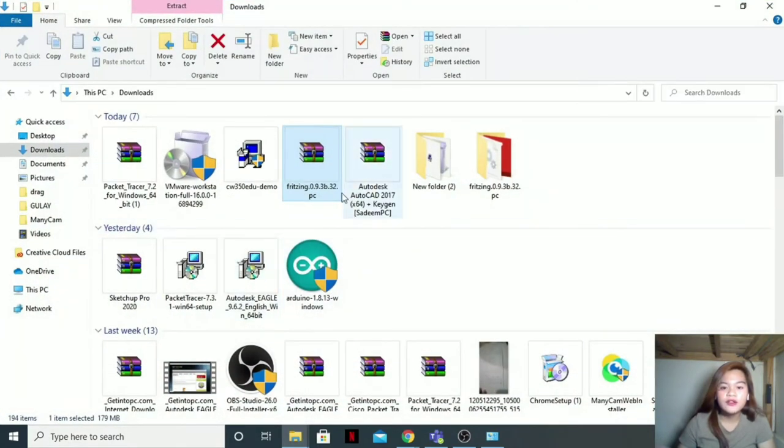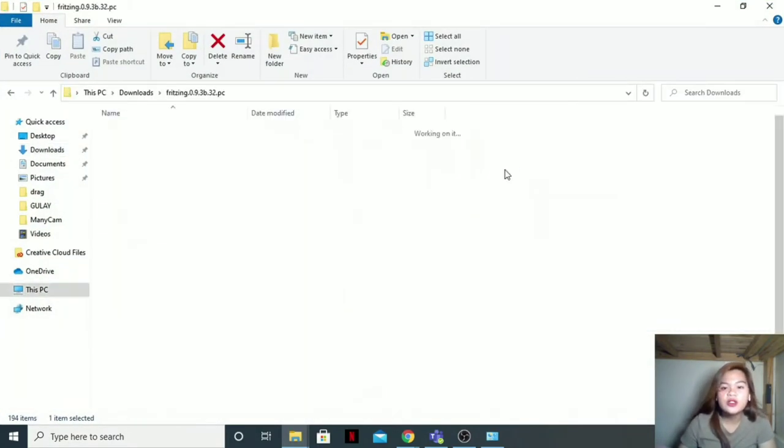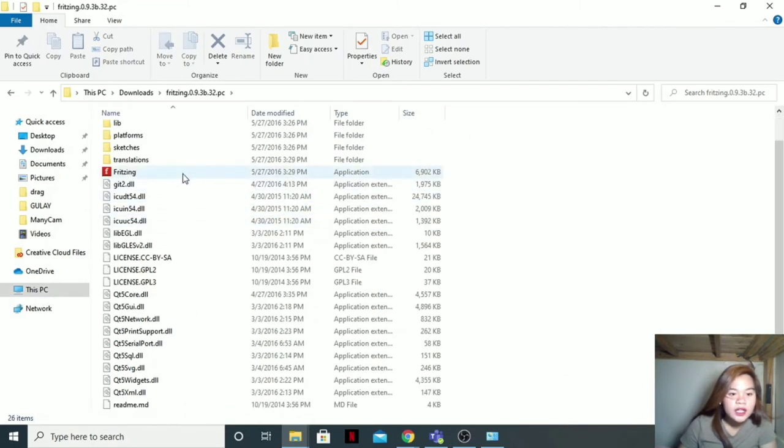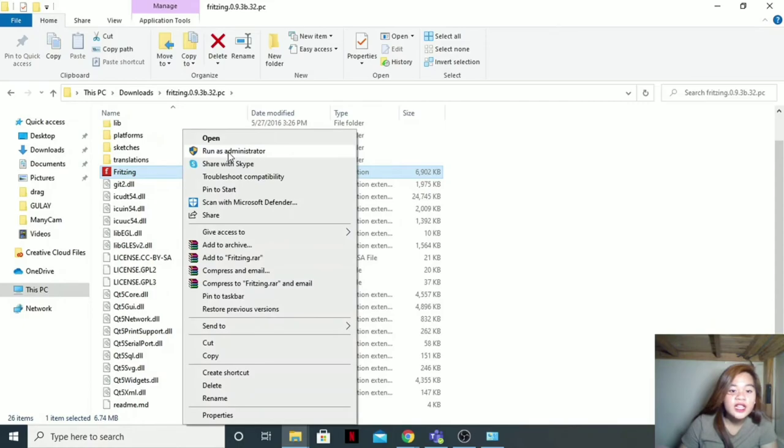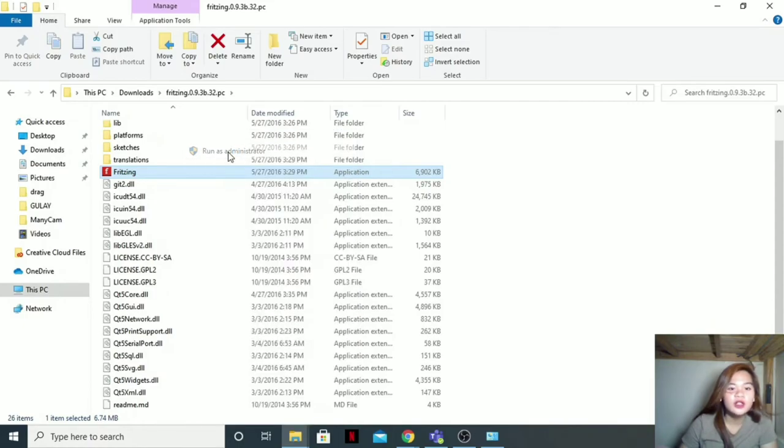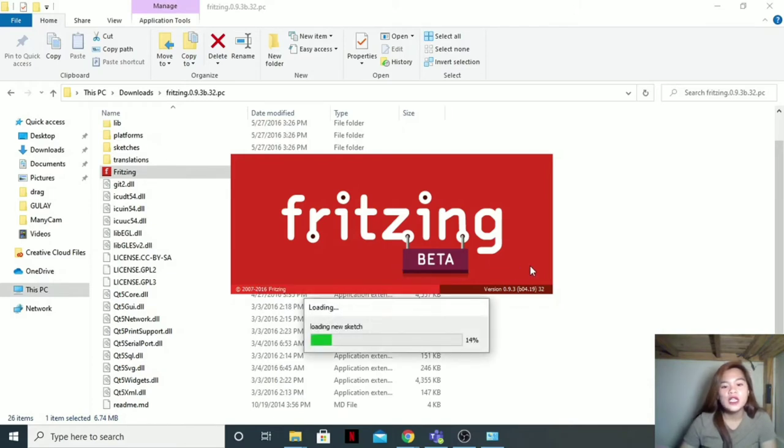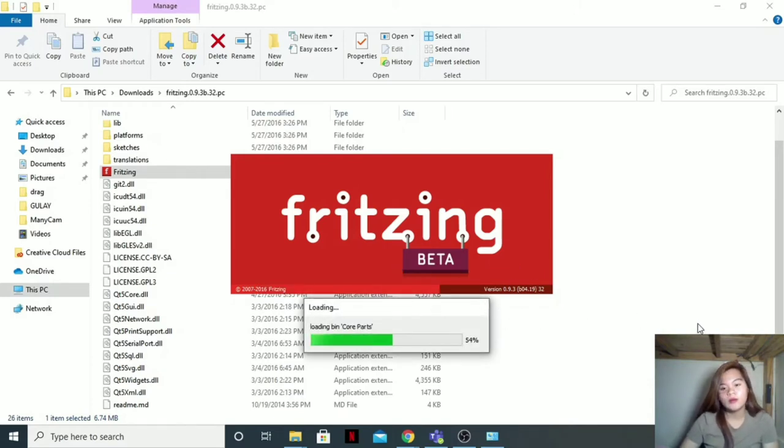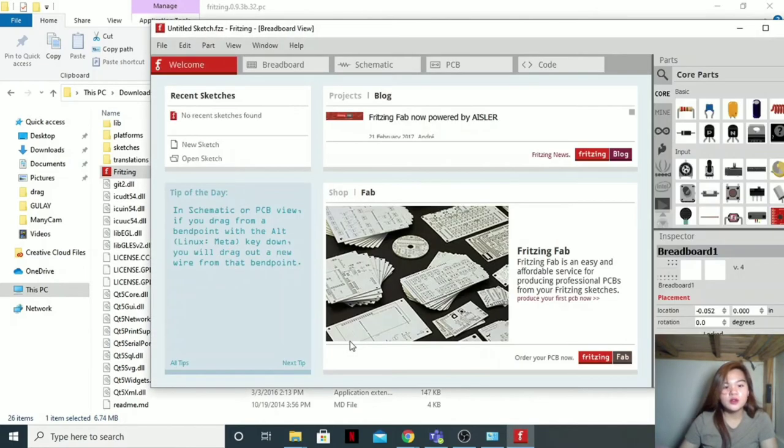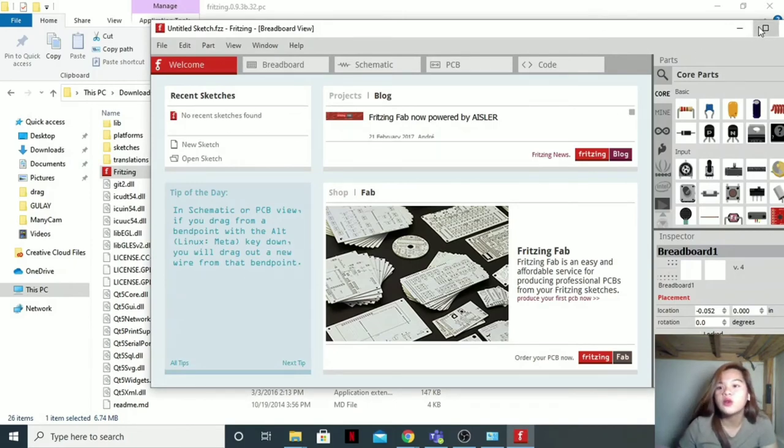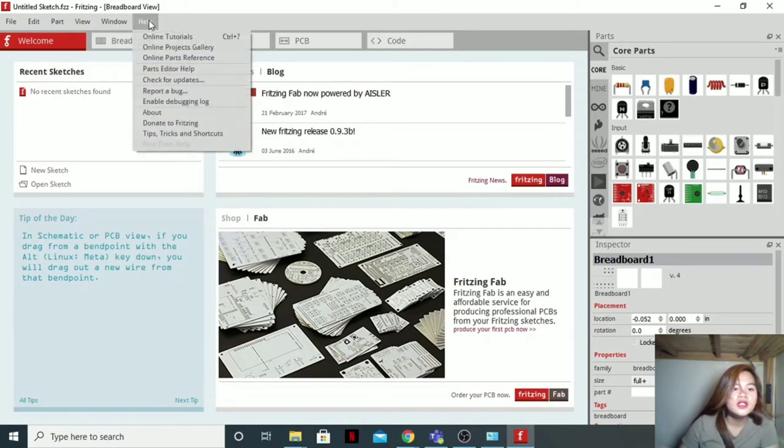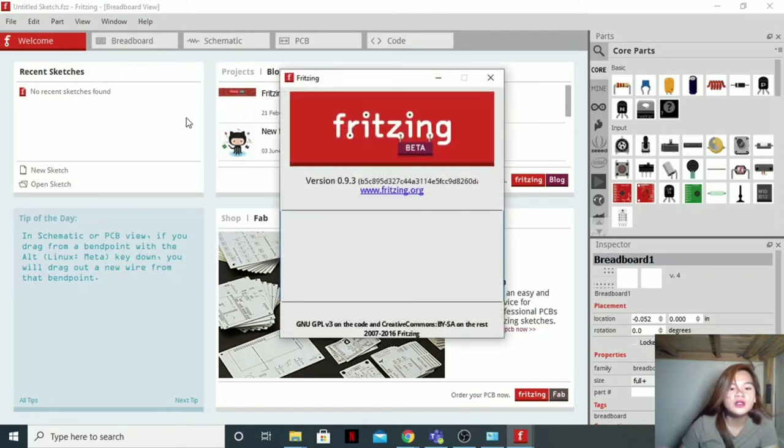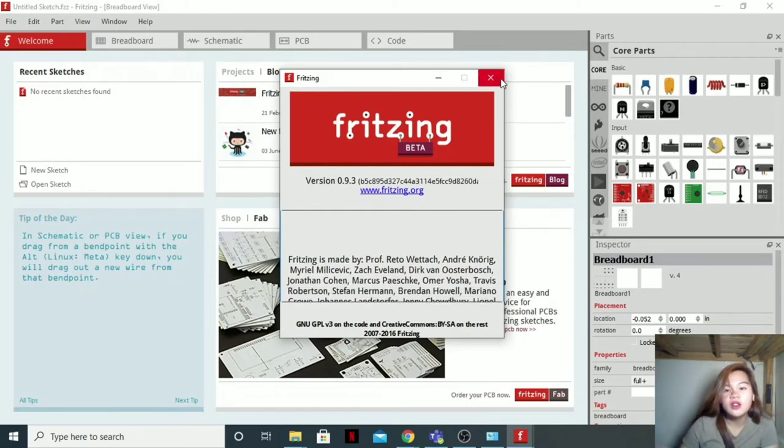After extraction, here is the file. Just go to the folder, click this one, the application, then run as administrator. Yes. Then here you go, you're all set, it's all done now. There, all done.